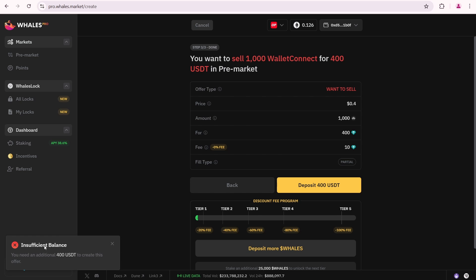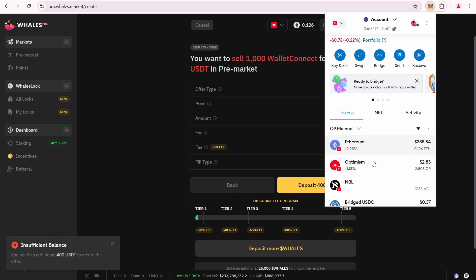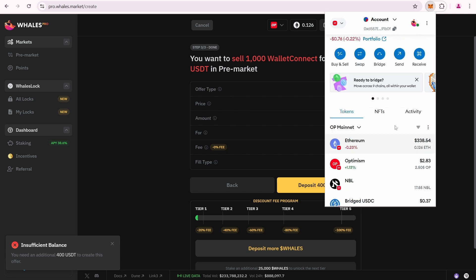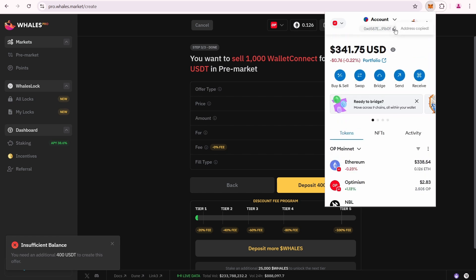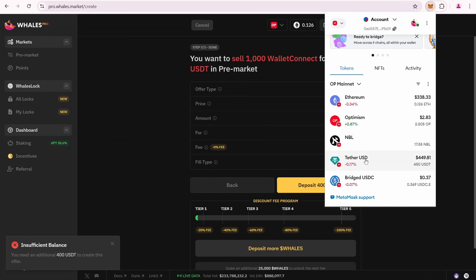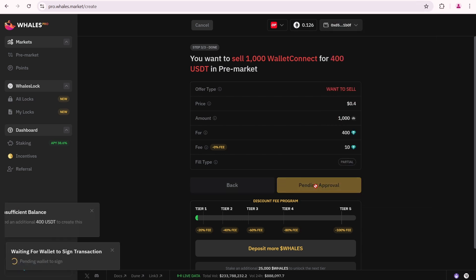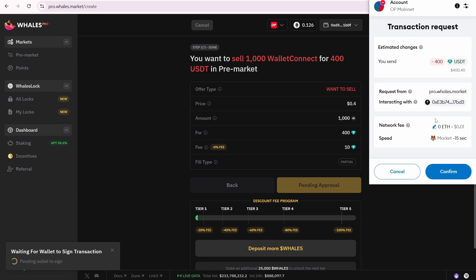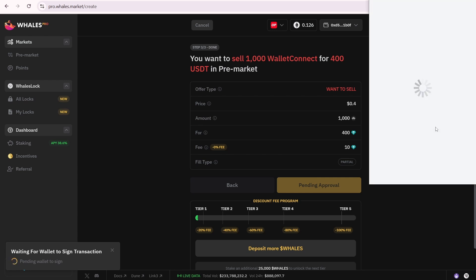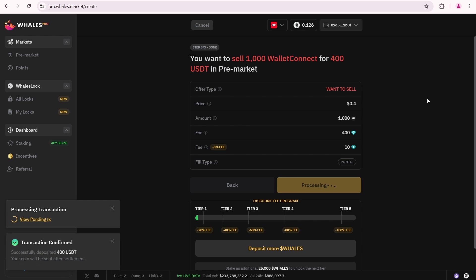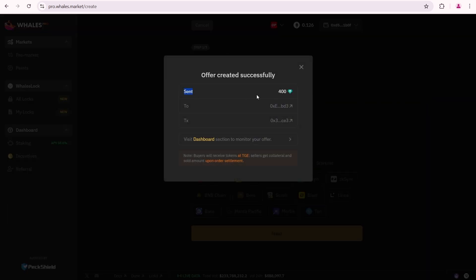Insufficient balance. Let's open MetaMask. I forgot to deposit USDT into my MetaMask. I have transferred about 450 USDT. Now I can click Deposit again. Handing approval. Confirm. Processing transaction. Transaction confirmed. Offer created successfully.